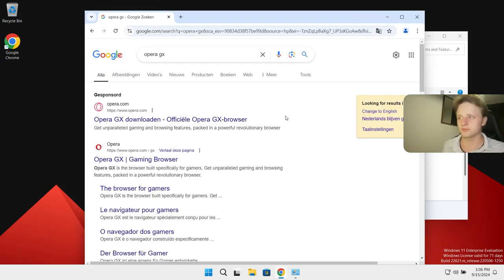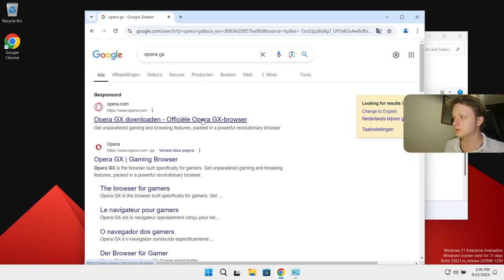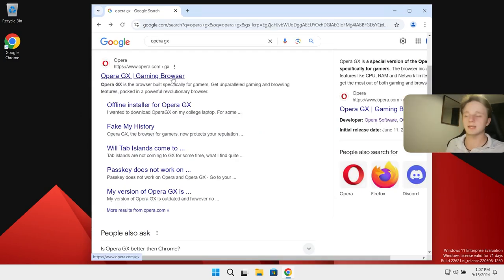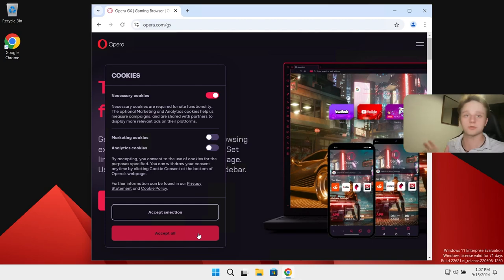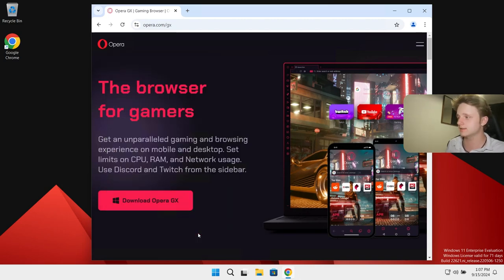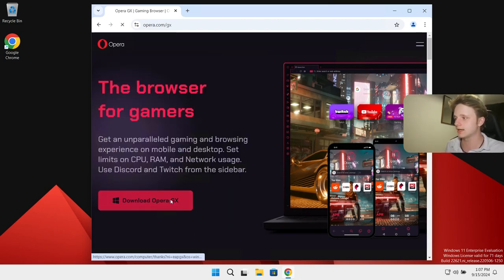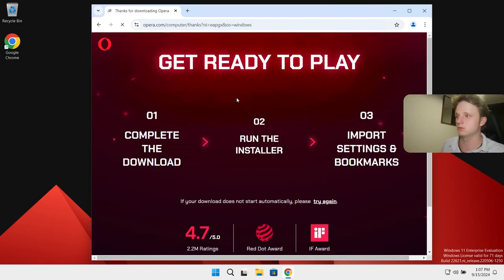I think you also know this browser — it's actually a gaming browser. Let's click right here on Opera GX gaming browser. After this we're just going to click on 'Accept all' and then click 'Download Opera.' Now it should be starting up and appearing at the bottom left of the screen.